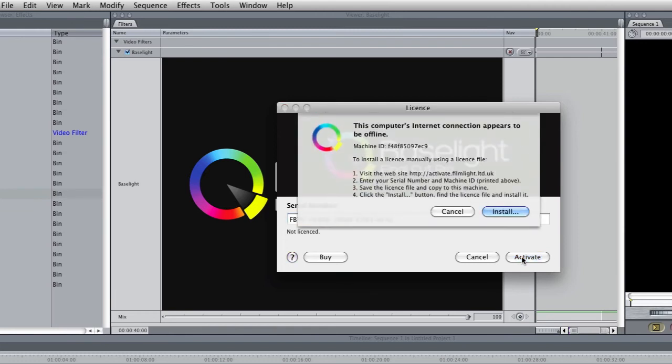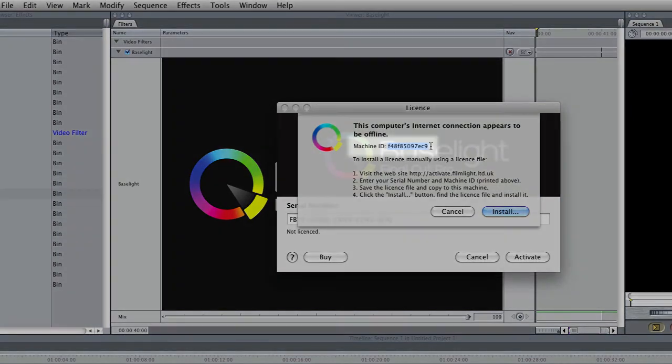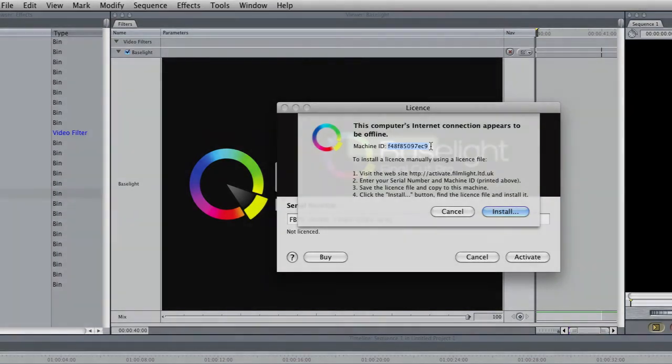But this time it's telling us that the computer's internet connection appears to be offline. So what we need to do is to make a note of the machine ID which is here and then go to another computer which can access the internet.